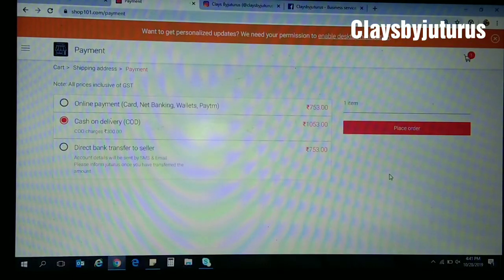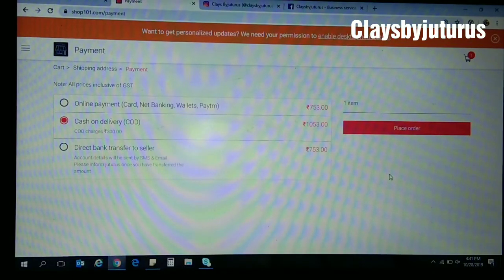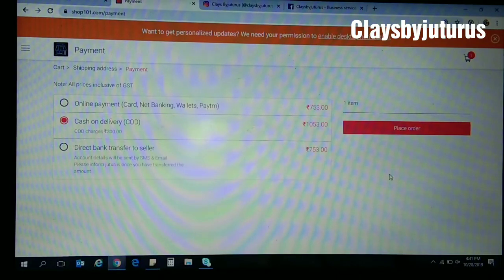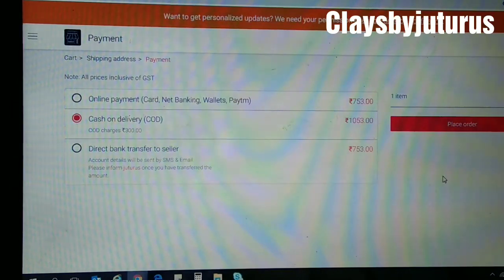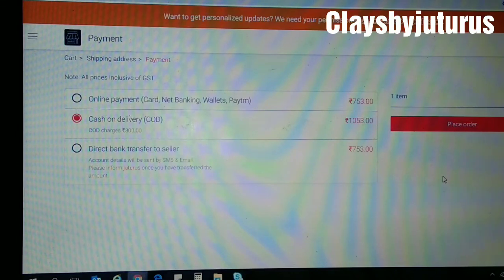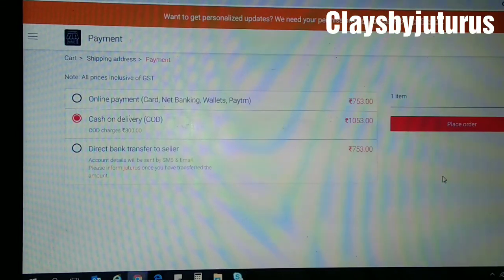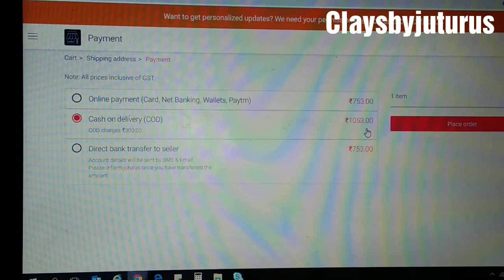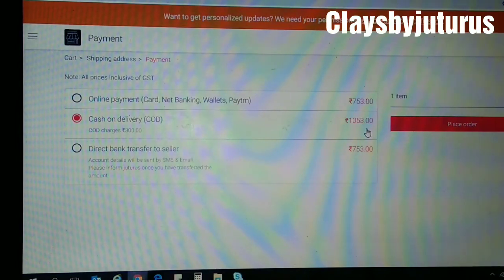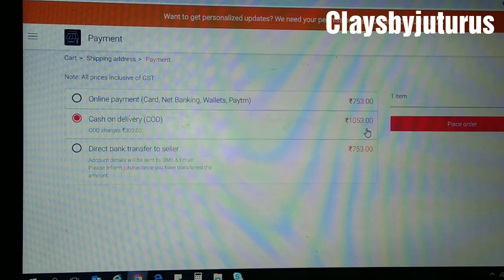So this is the process to order. Hope you place the orders before 3rd November 2019 to avail this offer before it expires. Okay, meet you again, bye.